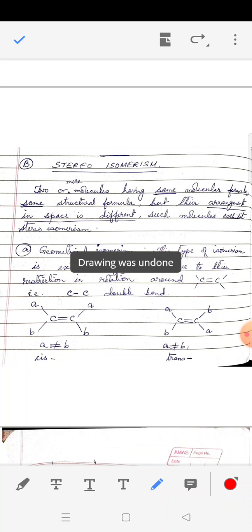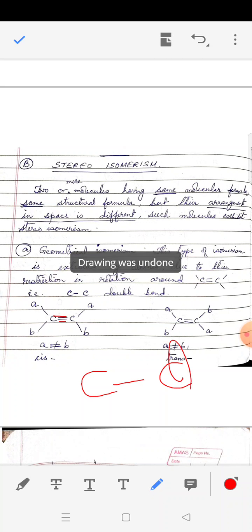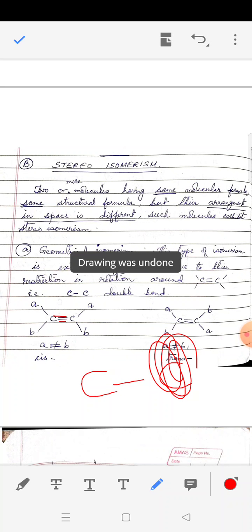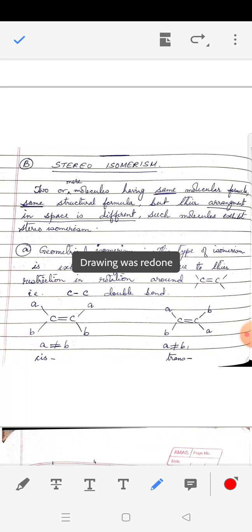Geometrical isomers occur because there is restricted rotation around the carbon-carbon double bond. Normally, carbon atoms in a carbon-carbon single bond are in constant rotational motion, which we shall cover in the hydrocarbon chapter. But with a double bond, rotation becomes restricted because it involves breaking of a bond, and because of this restricted rotation, this kind of isomerism arises.